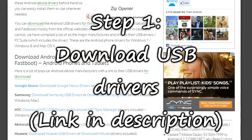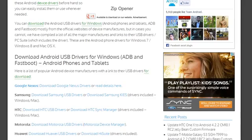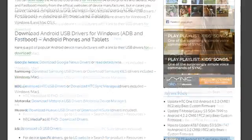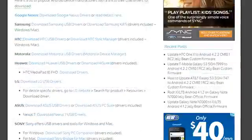Alright, the first thing you need to do is download the appropriate USB driver for your device. I've provided a link to a site that gives you all the USB drivers that you would possibly ever need.